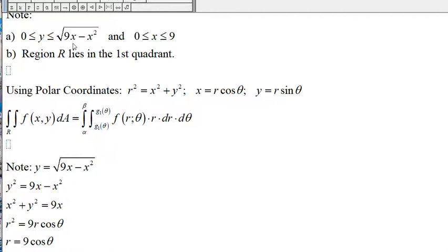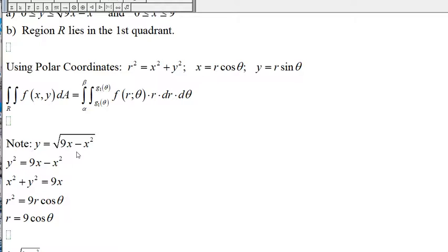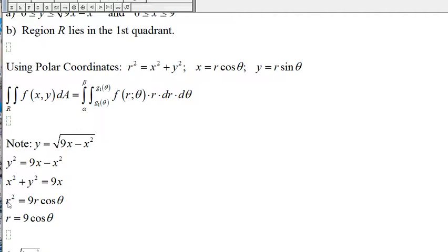We have y equal to the square root of 9x minus x squared, and we want to find the corresponding equation in the polar coordinate system. Squaring both sides gives y squared equal to 9x minus x squared. Adding x squared to both sides gives x squared plus y squared equal to 9x. Since x squared plus y squared is R squared and x is R cosine of theta, we divide both sides by R to get R equal to 9 cosine of theta.